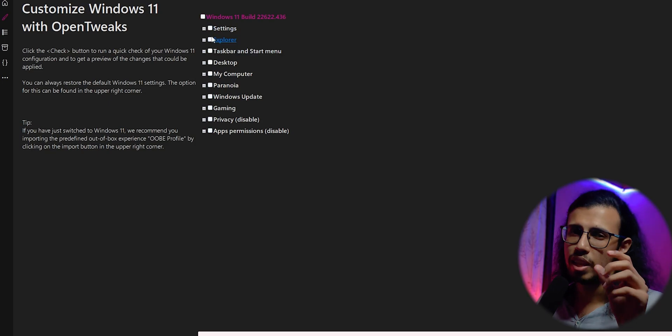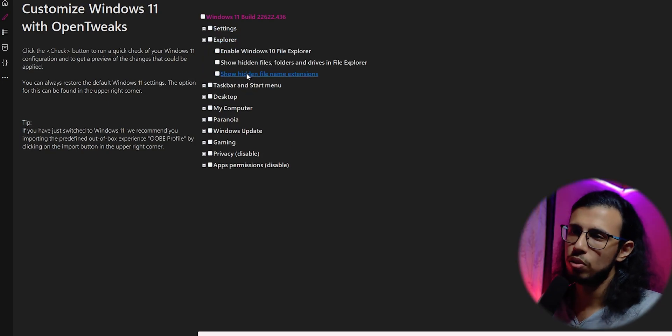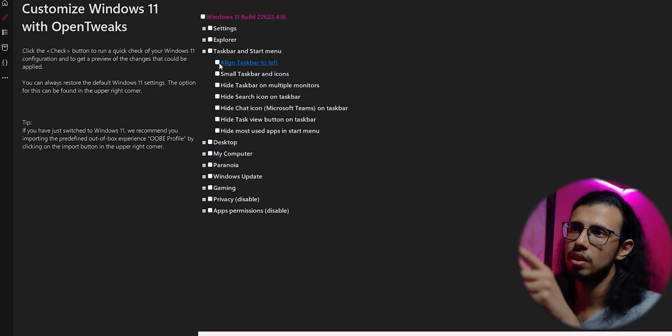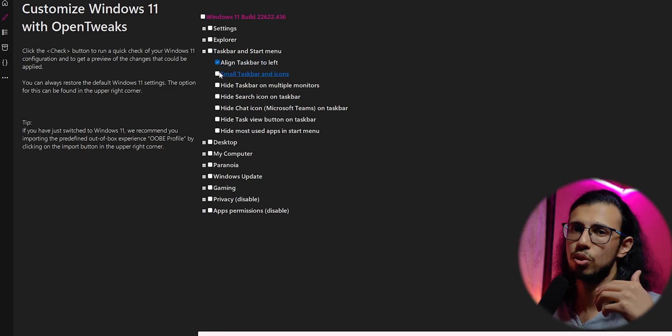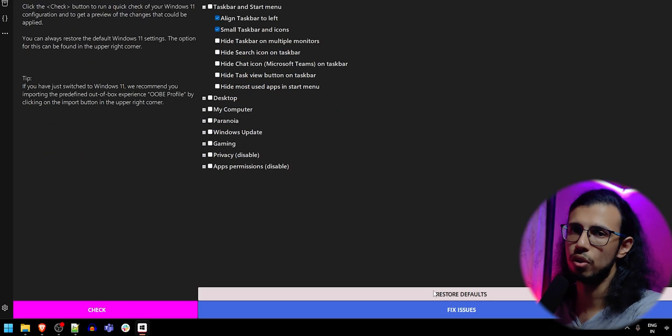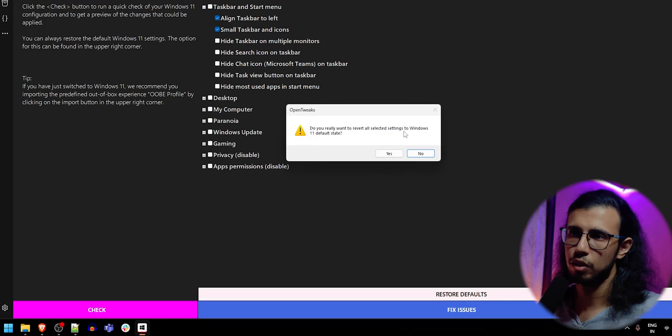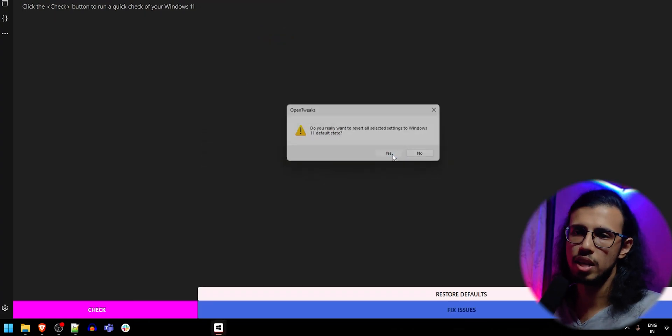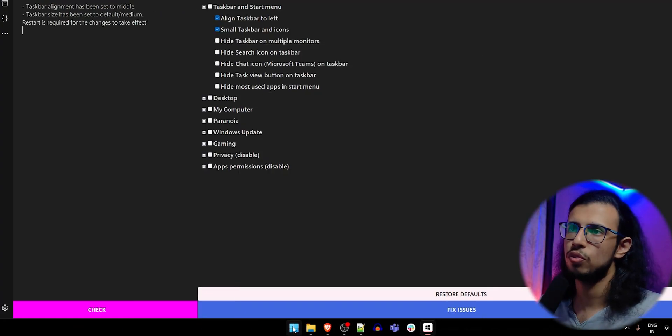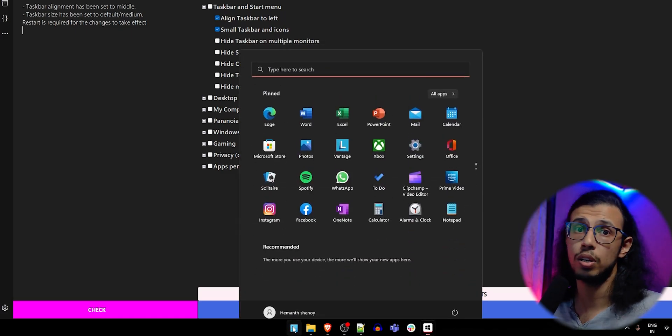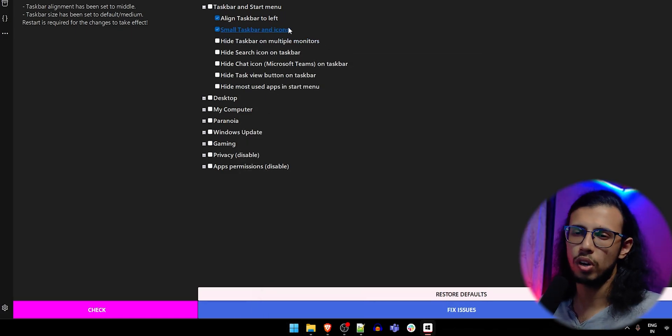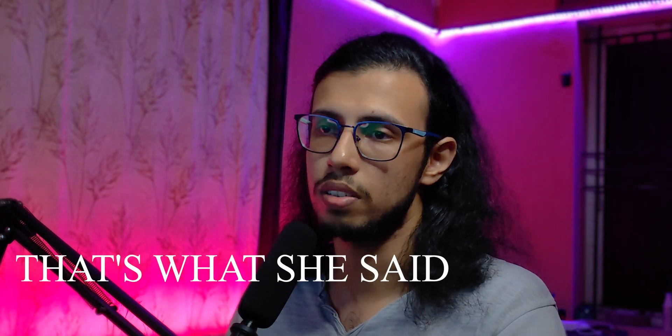You can of course restore selective stuff, like if you go back to this customization screen, you can select the stuff that you want to revert and click on restore defaults. I mean, I can do the same thing from the registry as well, like if I change the registry value for the taskbar, I can make the icons big, but you can also do it from here, so I'll do that. I like them the way they were before. I don't like small things. That's what she said.